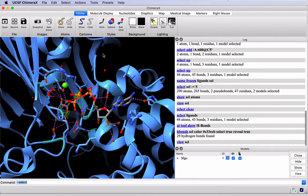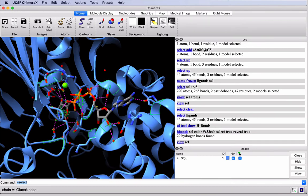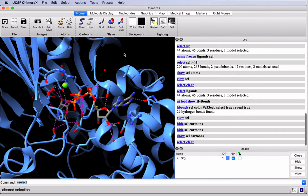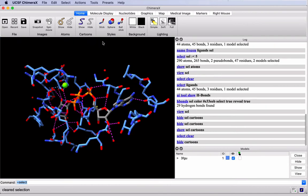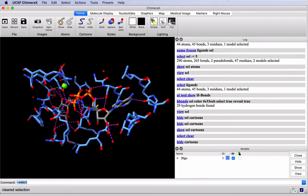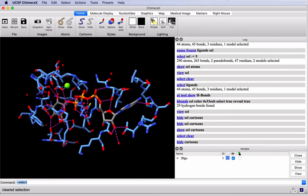It's useful to see this in the context of the protein when we're getting started, but when we're trying to analyze interactions, it's sometimes useful to toggle off the cartoon. So let's clear our selection by clicking in the blank space, Control-click, and hide our cartoon. Now we're completely focused on the active site with less obscuring our view.